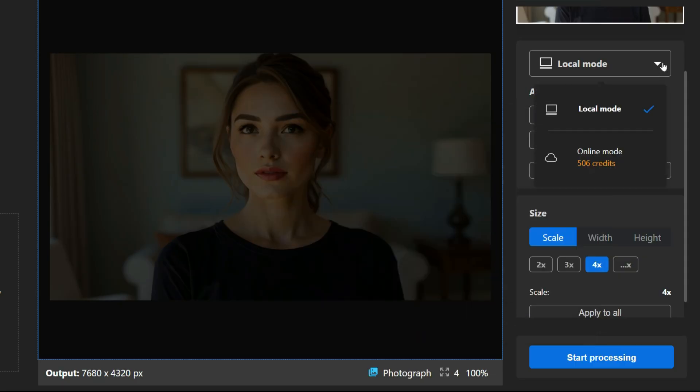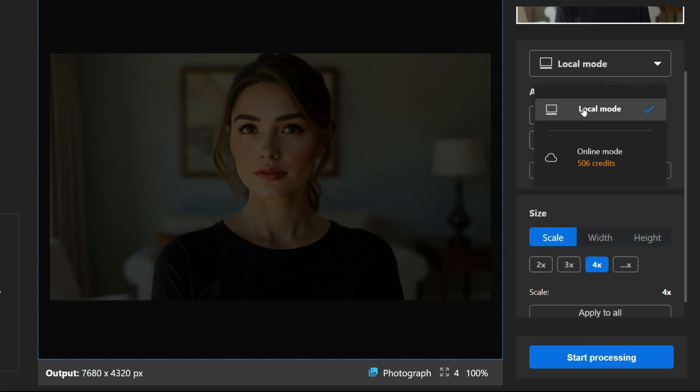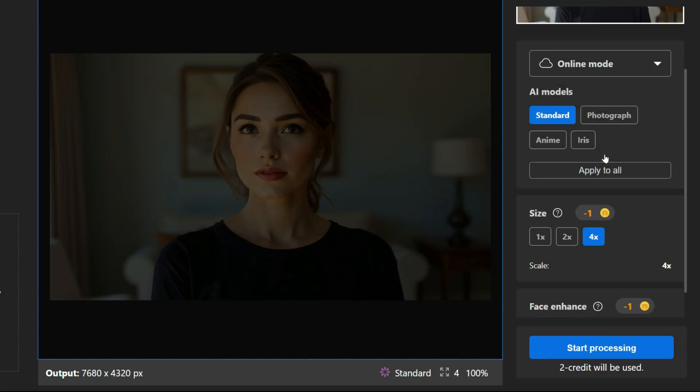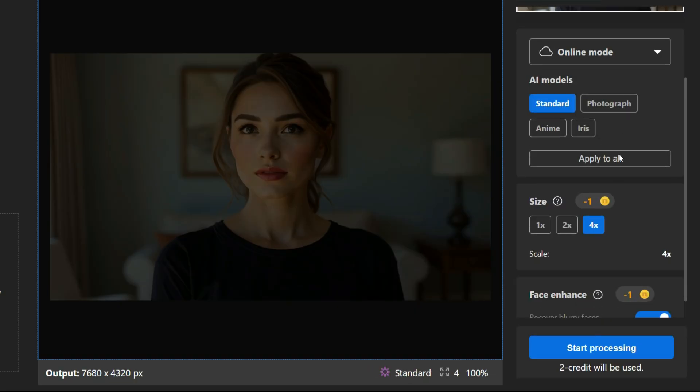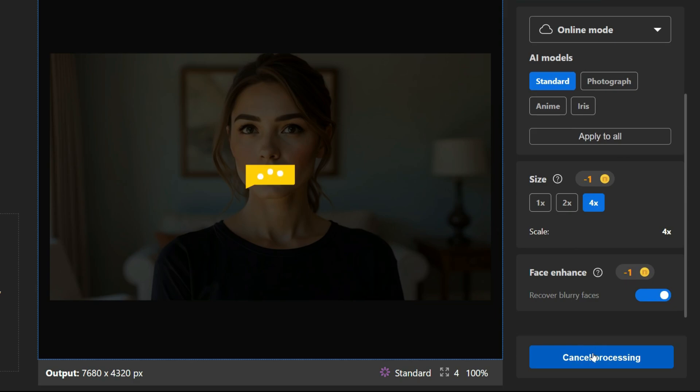From here, you can choose between local mode on your PC and online mode, ensuring a seamless experience in various circumstances. Next, you can select the size like 1x, 2x, and 4x. Finally, click Start Processing and let the AI work its magic.